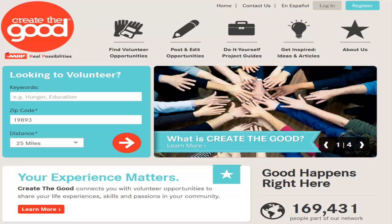Looking for volunteers? Createthegood.org is a great place to start. We connect those looking to volunteer with opportunities in their community and beyond. Only Create the Good members may post volunteer opportunities, but fear not, registration is free and your information is not shared with anyone.